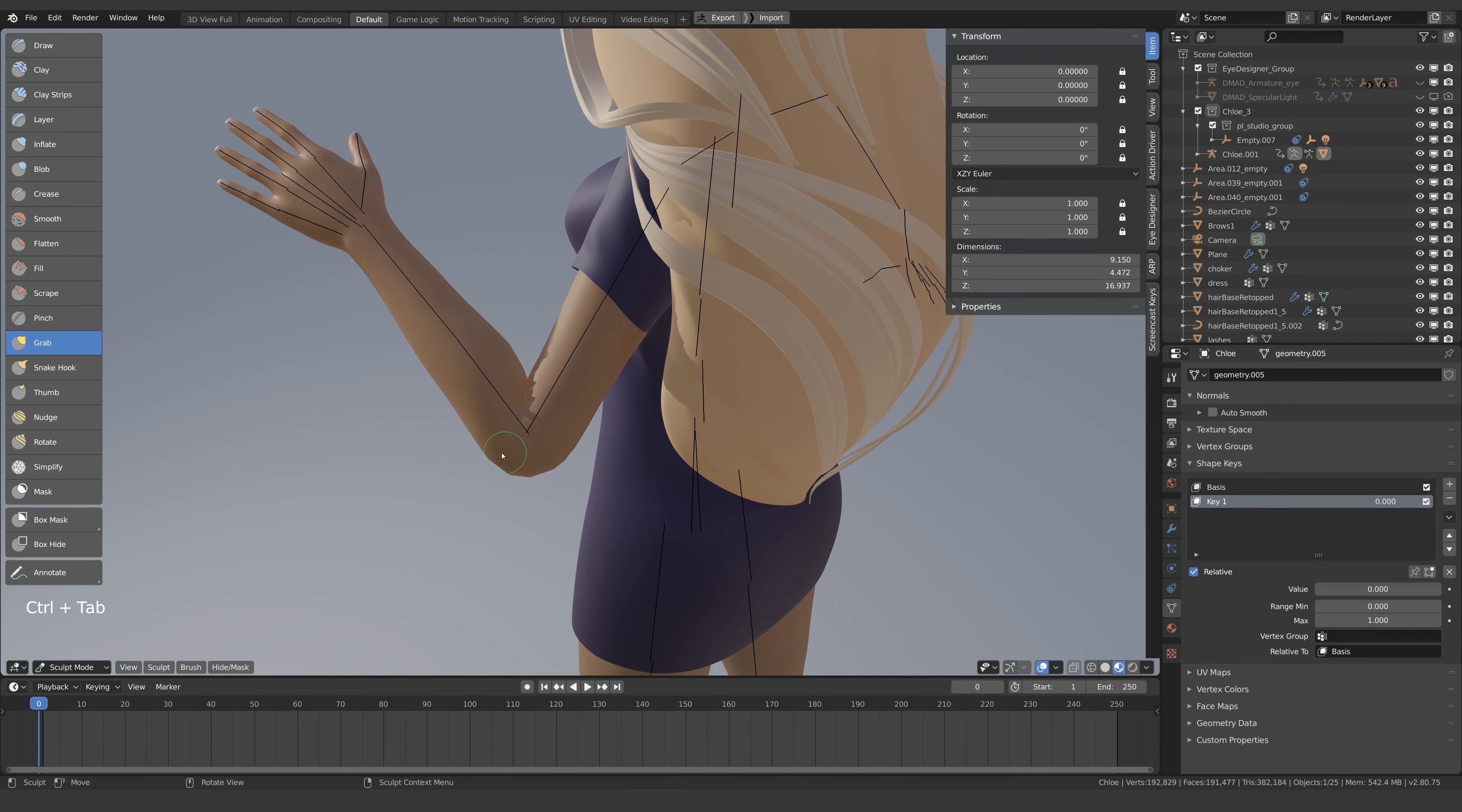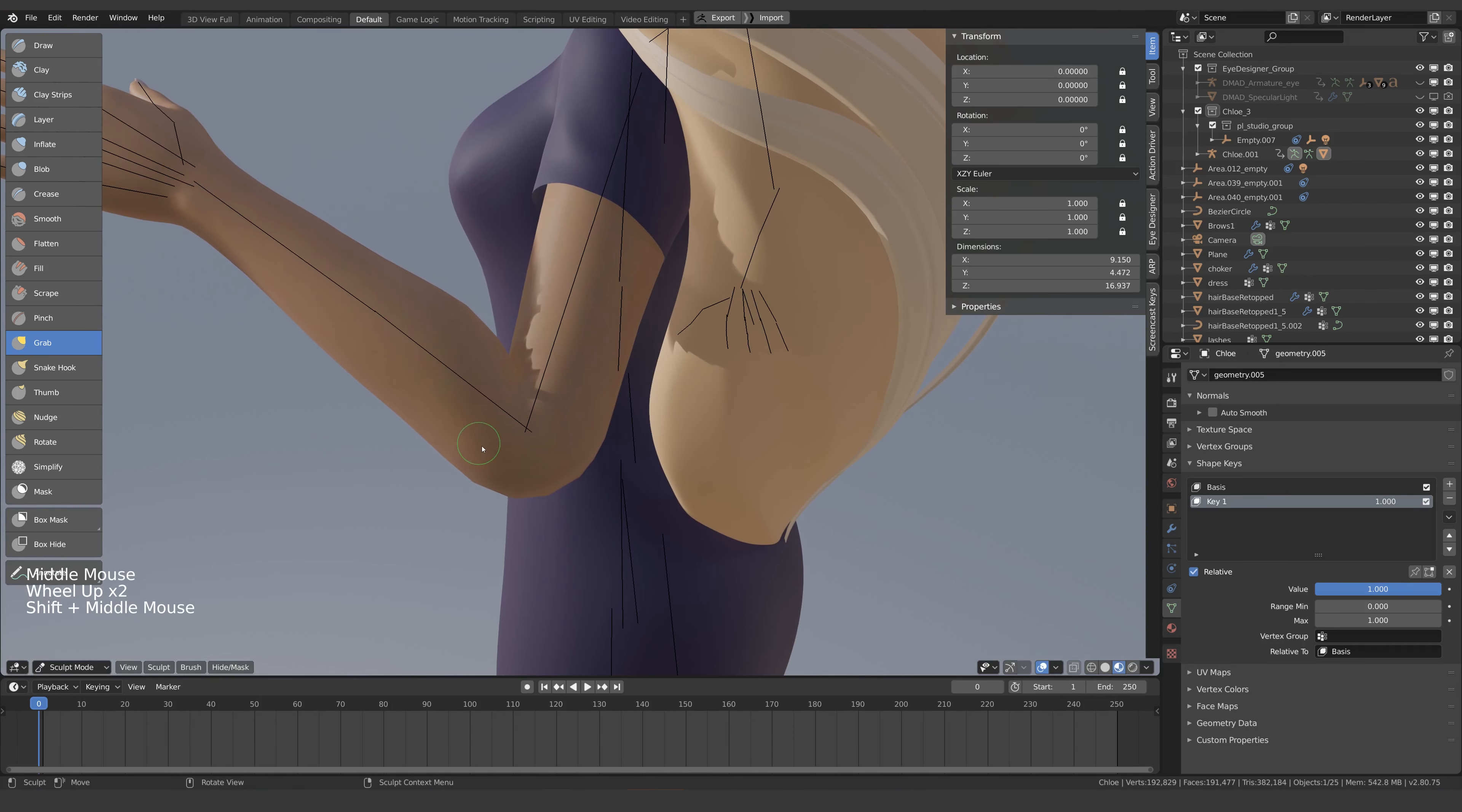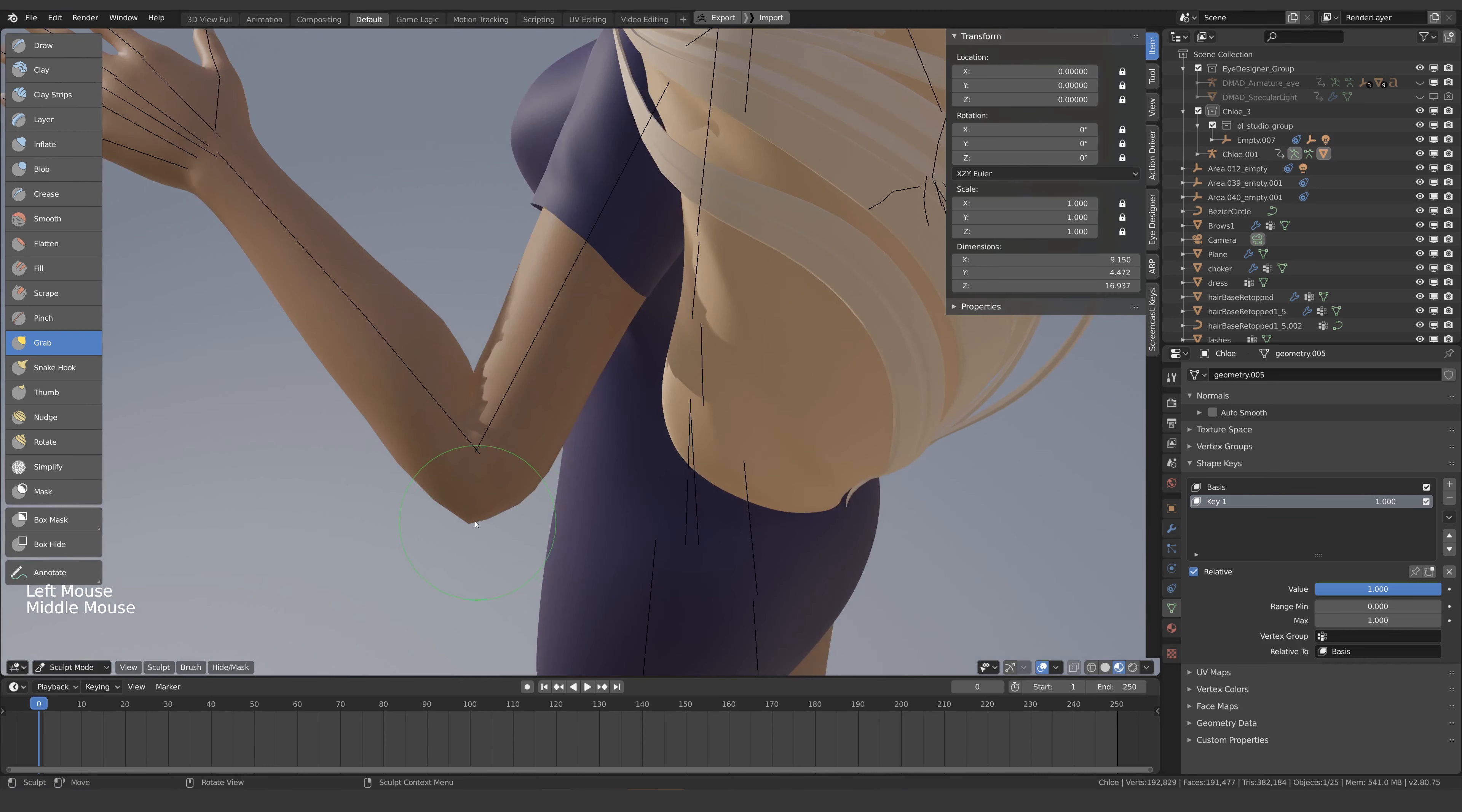If we try to sculpt right now, nothing will happen and that's because we need to first turn the value of our shape key all the way up. Now we can set about fixing our shape key.